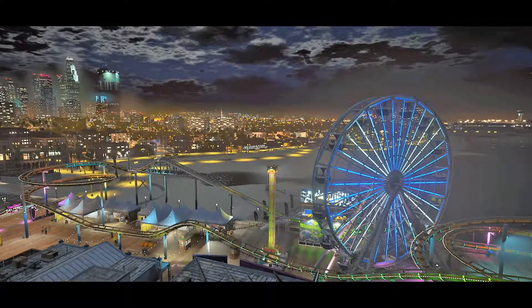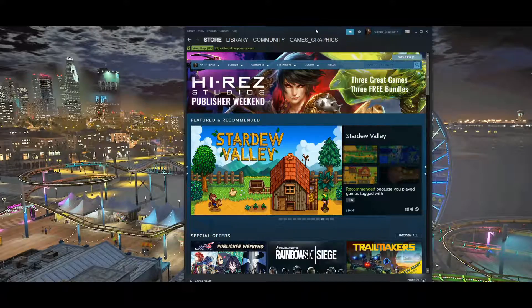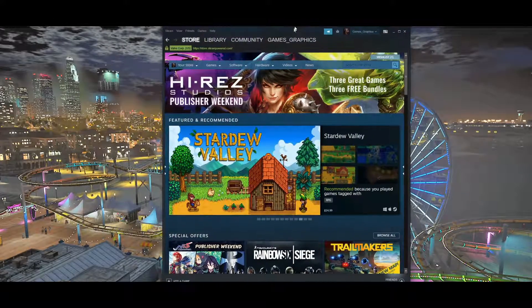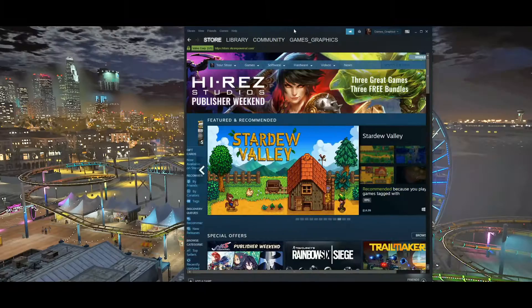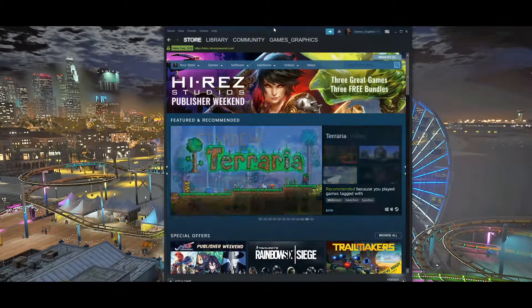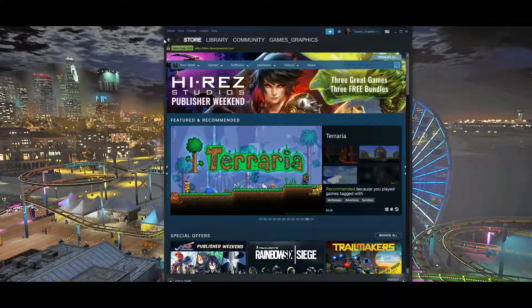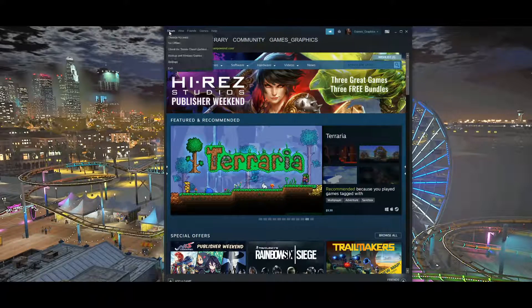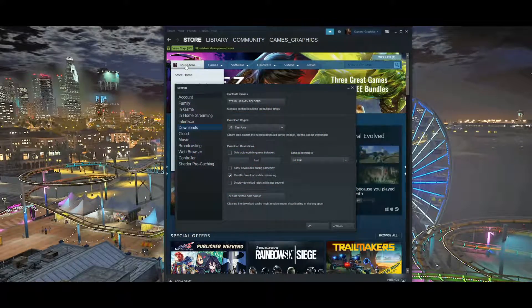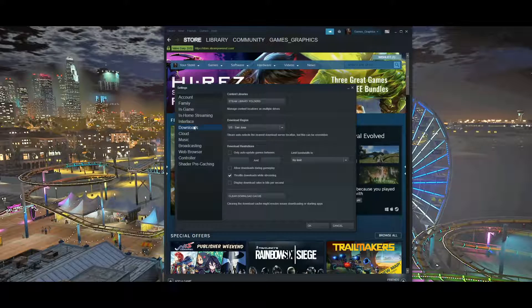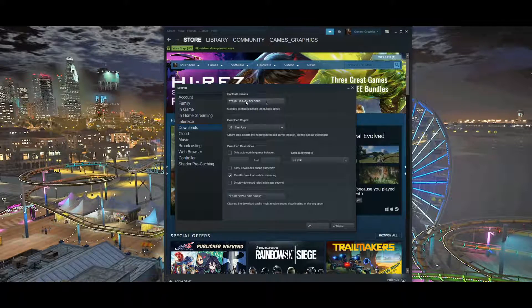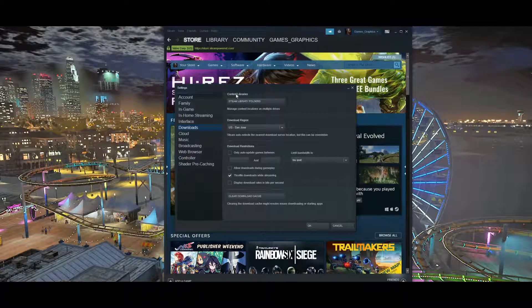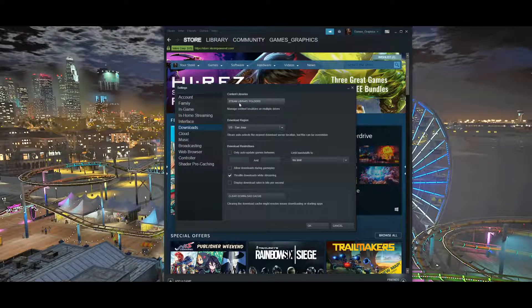First thing we want to do is open up our Steam. This is also only for people that have Grand Theft Auto 5 through Steam. You want to open up your Steam, then click on Steam in the corner, go to Settings, click on Downloads. You can see Content Libraries at the top.